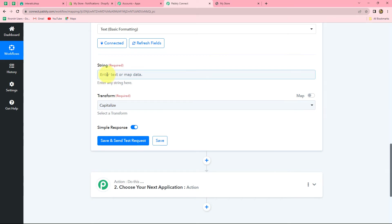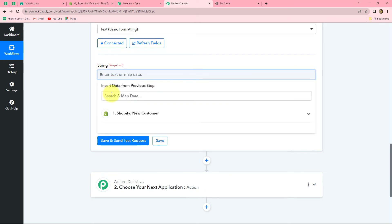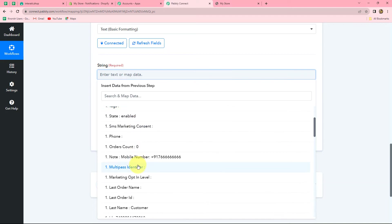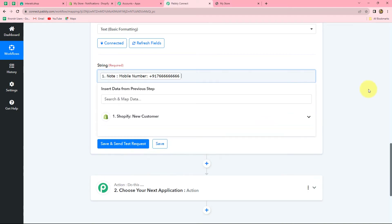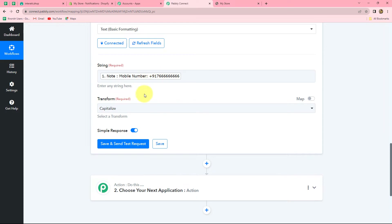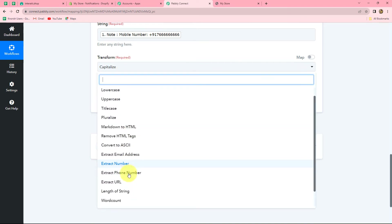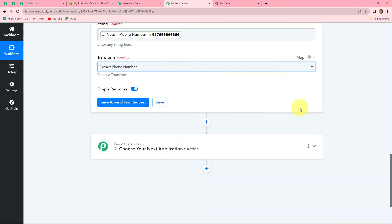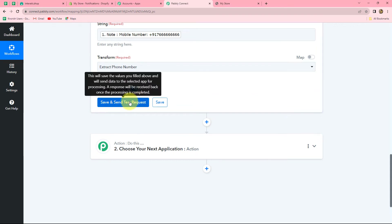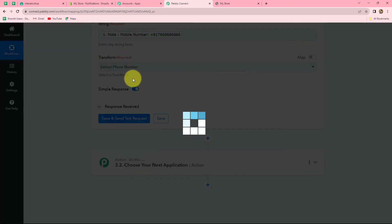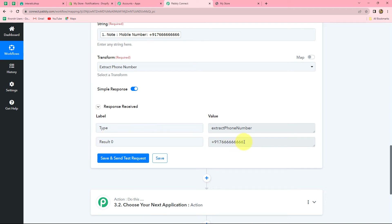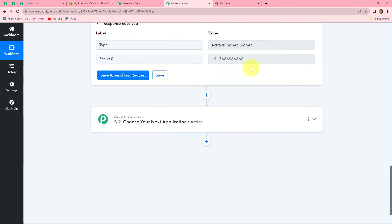Here we have to enter the string — the text which we want to format. I want to format the text received as the mobile number. I want to separate both parts and extract only the contact number. In the Transform Text field, I am selecting Extract Phone Number, then clicking Save and Send Test Request. We have received the correct format of the phone number — our phone number is extracted. Now using this response, we are going to map the phone number in Interact.